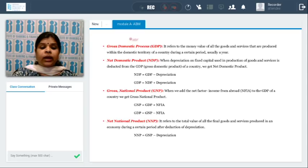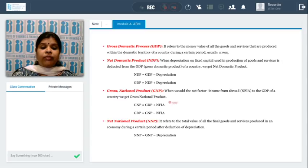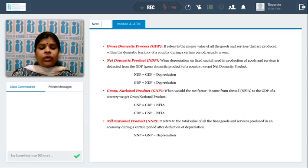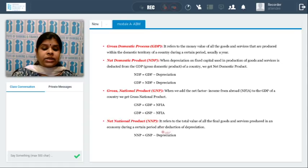What is Gross National Product? The difference between domestic and national is the NFIA — net factor income from abroad. To determine GNP, we add net factor income from abroad to GDP. What is Net National Product? The only difference between gross and net is depreciation, so we deduct depreciation from GNP to determine NNP.